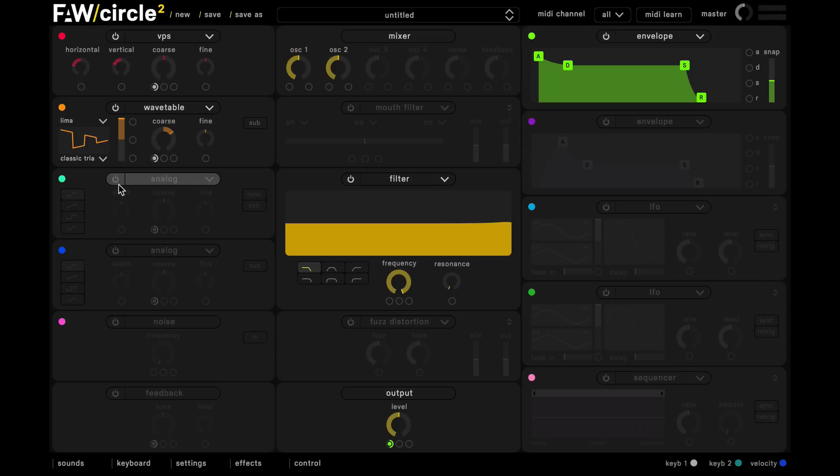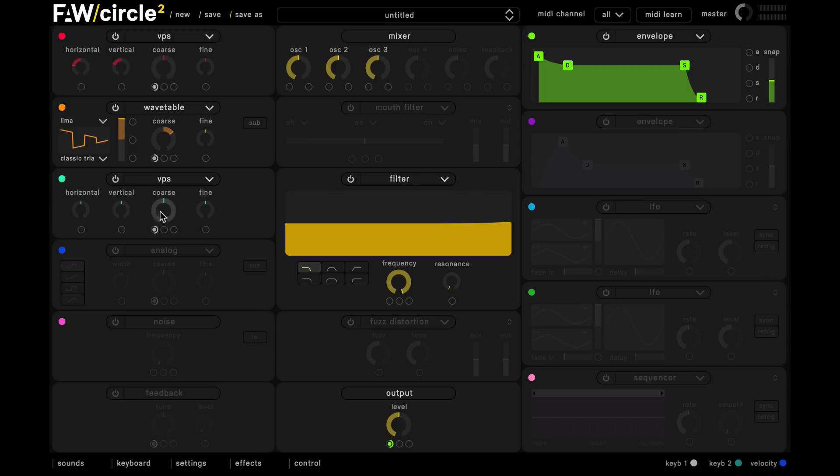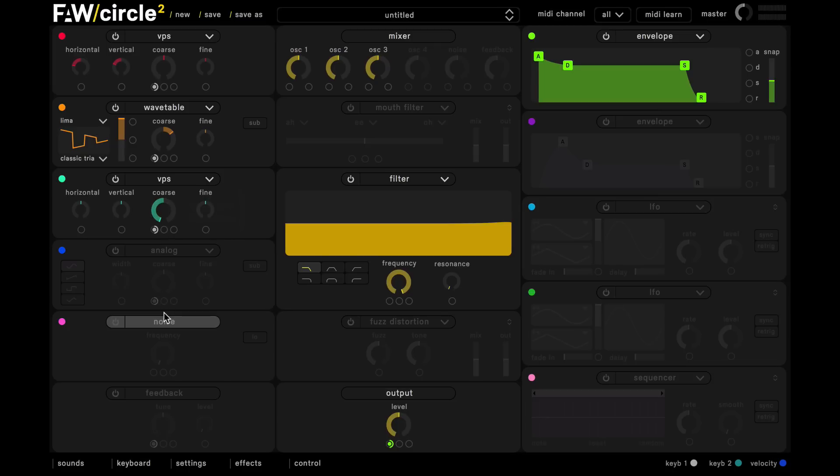And then finally in our third oscillator slot here we're going to insert another VPS oscillator and we're going to turn down the coarse tuning by 24 semitones to give us some nice sub bass texture and then we're also going to pull down this vertical parameter slightly.